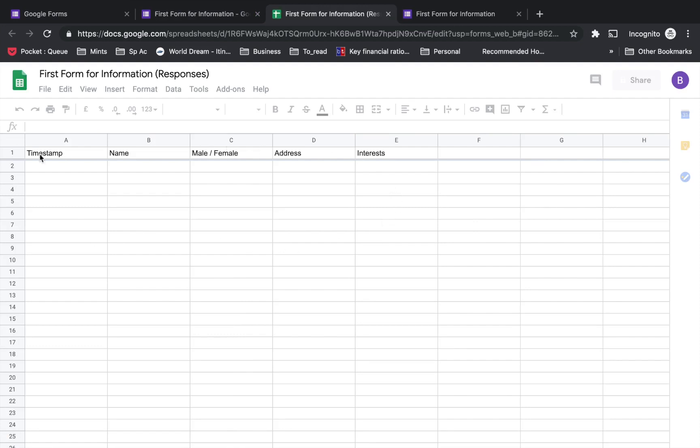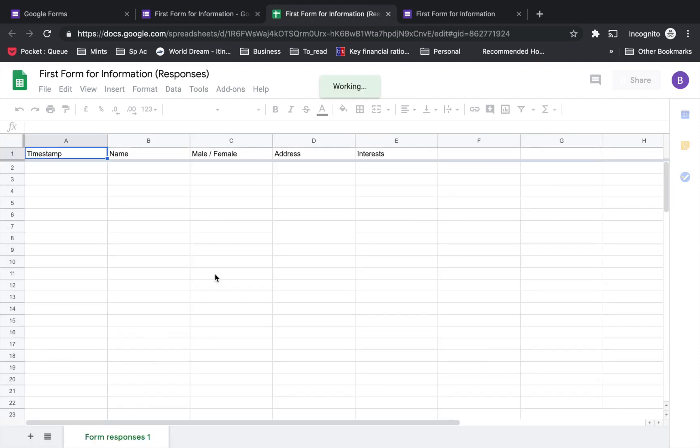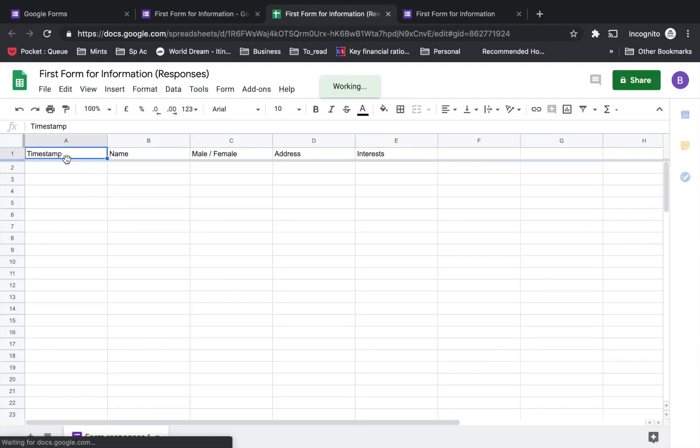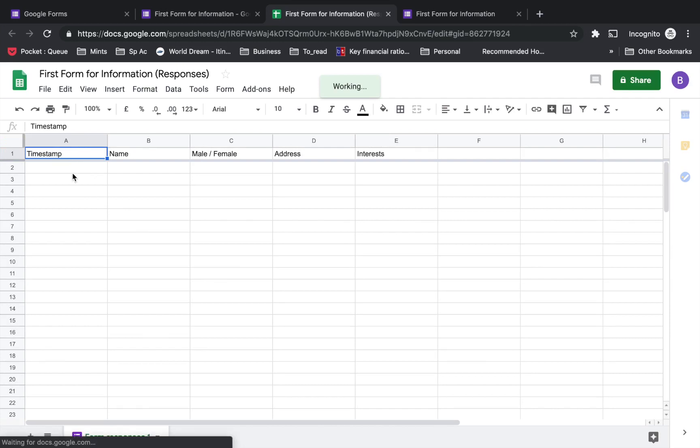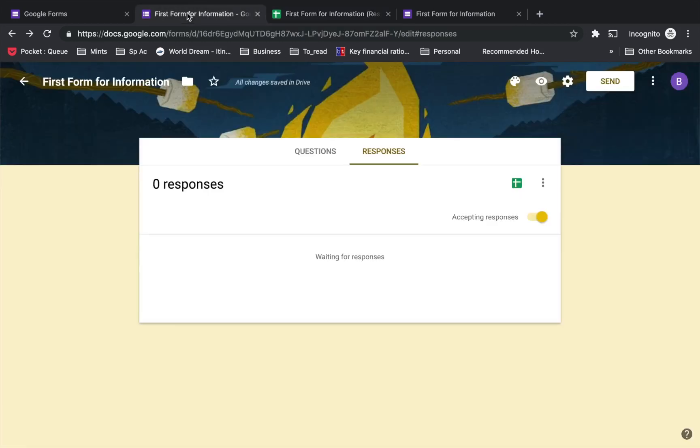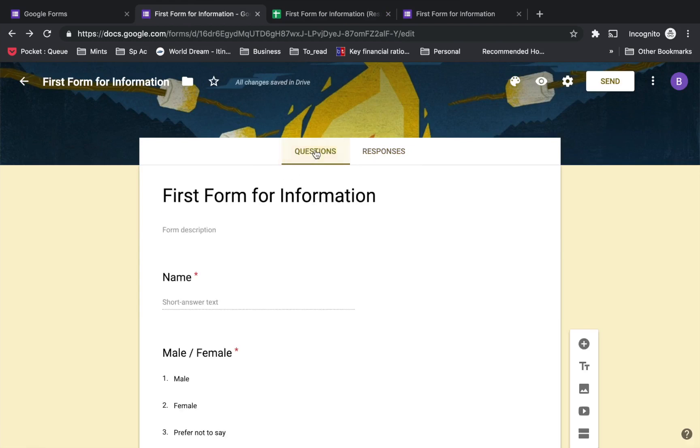Here you will see the timestamp - that is when the user enters information - and then the information they enter. Now let's go back to the form. Let's say you are done with the form and you're happy with it.